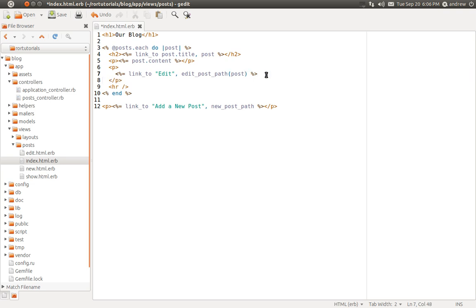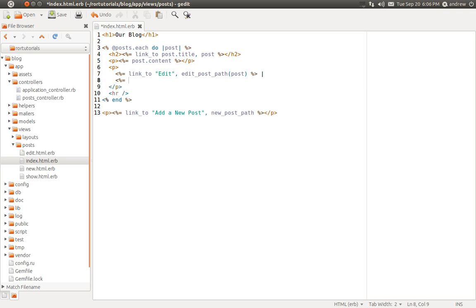So right after the edit link, I'm going to put a pipe and then a space, and then open up my ERB tags and use the link to method to create a link. The linked text is going to say DELETE, and we're going to link to the post that we want to delete. And we can also pass in a third parameter, it's a hash, we can set a confirmation.